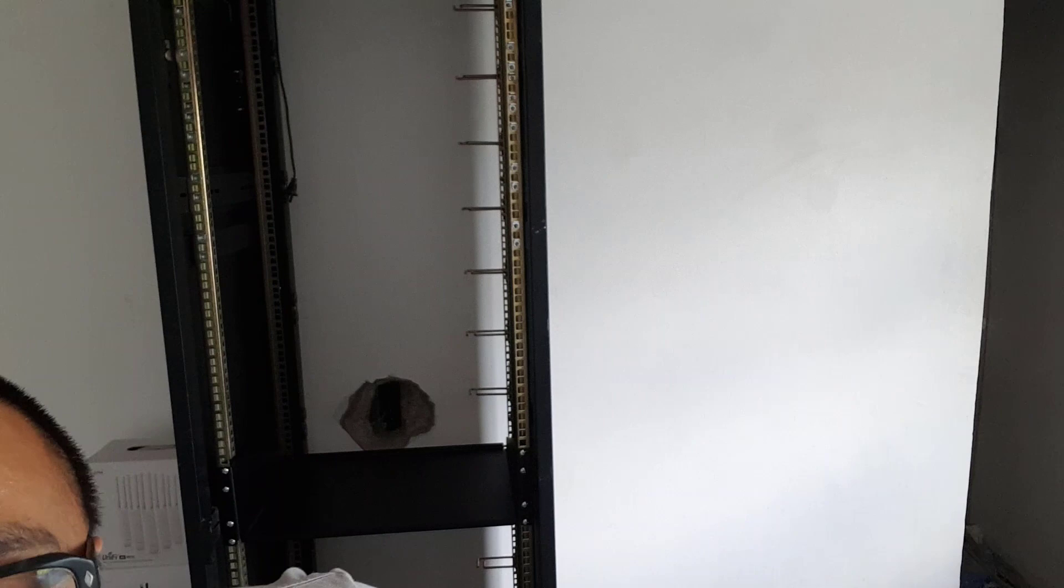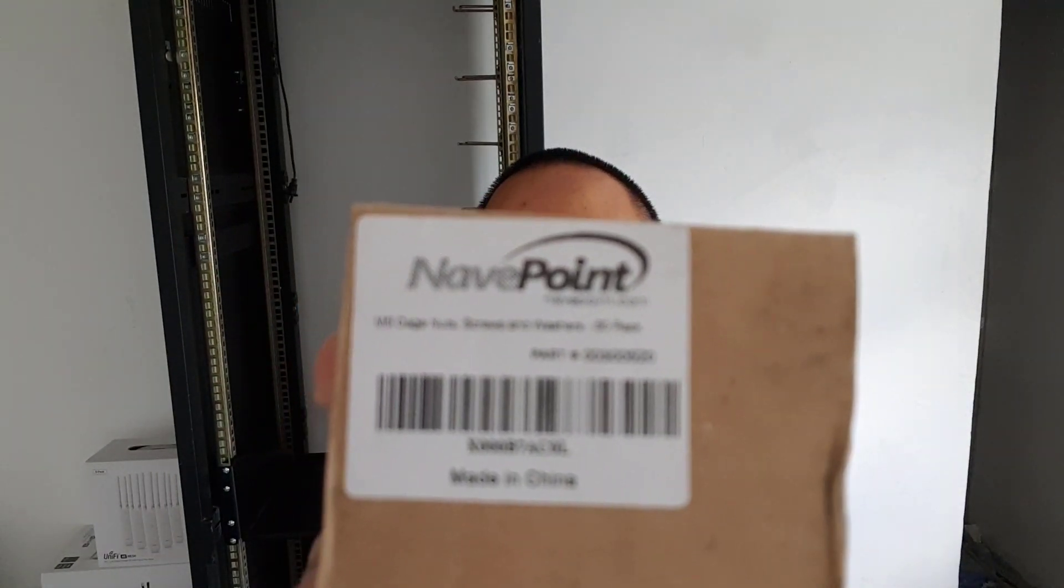Now, ang una natin gagawin is I need to grab yung ating extra cage nuts and cage bolts. So this one is from NaviPoint, as you can see there. This is a US company.